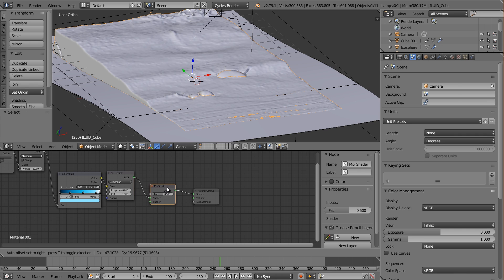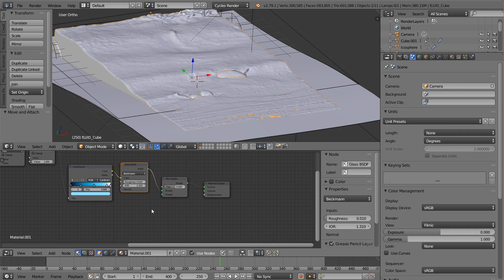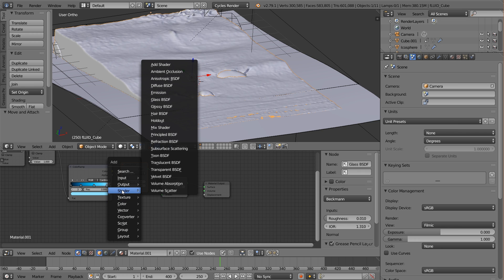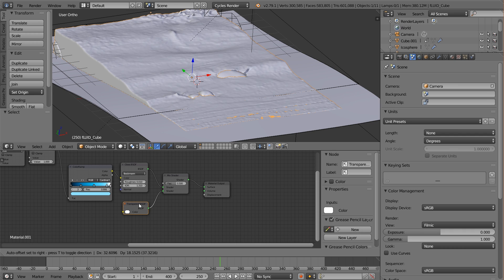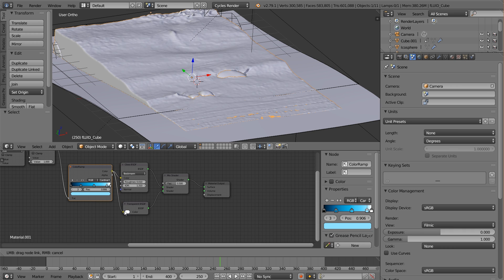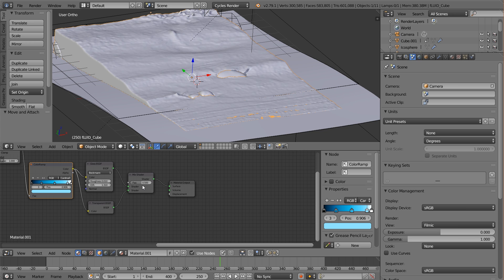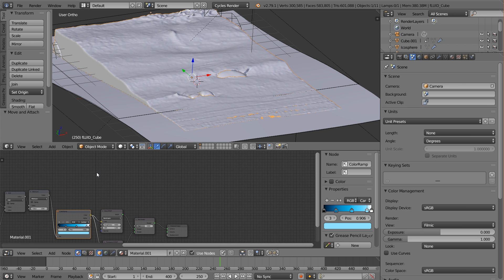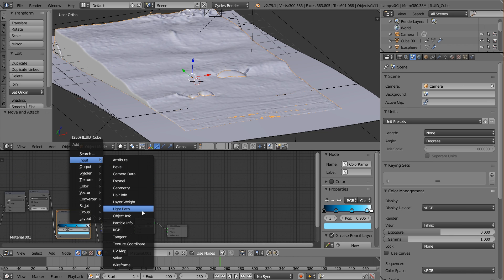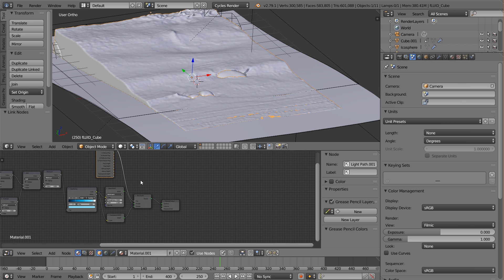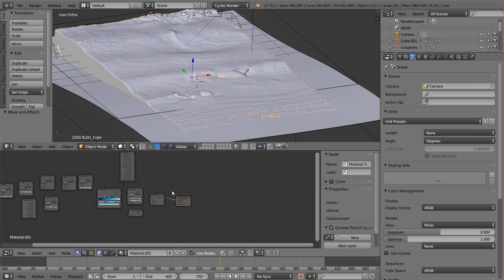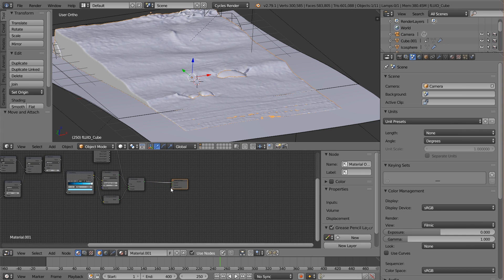The glass shader is plugged into the top socket of the mix shader. Now add a Transparent shader (Shader > Transparent) into the bottom socket — use the same color ramp output for its color. We also need one more Light Path node (Input > Light Path), where the Shadow Ray output will be the factor for the transparency. That gives a nice looking ocean result. The last extra detail is displacement.